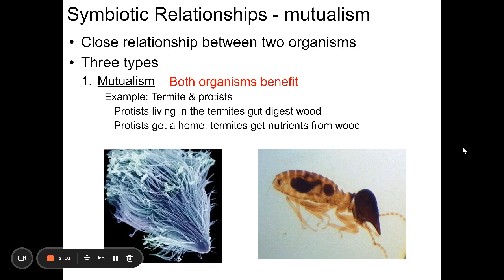Another example: there's the Nile crocodile, a ferocious predator that lives in the Nile River in Africa, and there's also the Egyptian Plover bird that actually crawls into the crocodile's mouth. The crocodile opens its mouth, lets the bird walk in, peck around in its teeth, and then leave — and the crocodile never eats the bird. The bird gets bits of food stuck in the teeth, getting a meal out of the relationship. The crocodile gets clean teeth that don't get infected and a healthy mouth. So they're both benefiting — that's another example of mutualism.